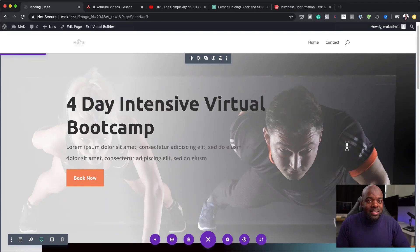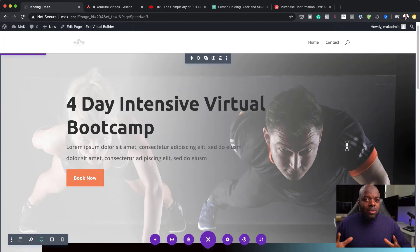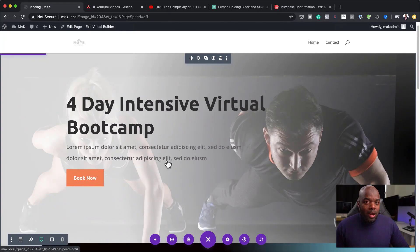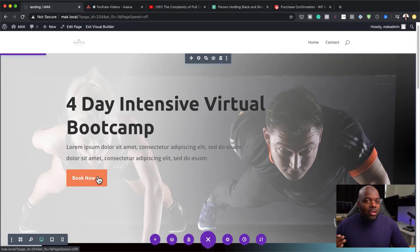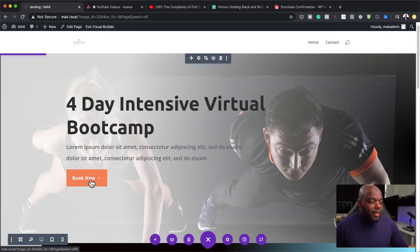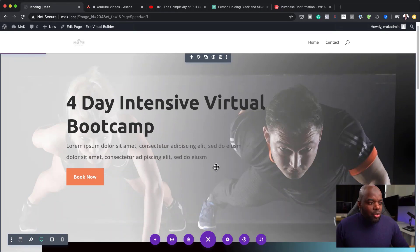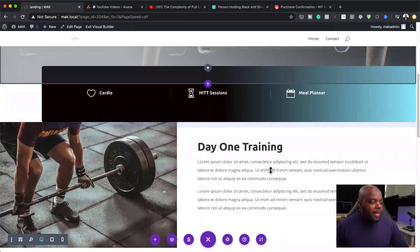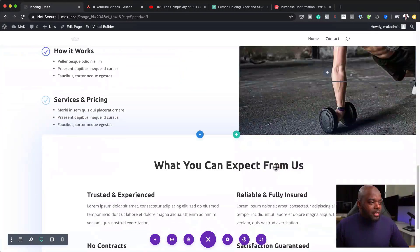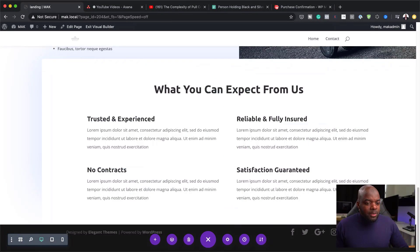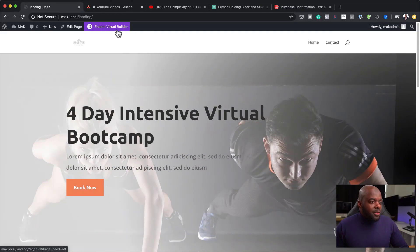Now we have our main landing page. To keep the spirit of the type of website I was discussing in my previous video about creating websites that bring results — we have a call to action to Book Now. This should ideally link to a page where people can book the actual training, which is what we'll do in part two. We've created our main landing page and added all the information we need. I'll hit Publish and then exit the Visual Builder.